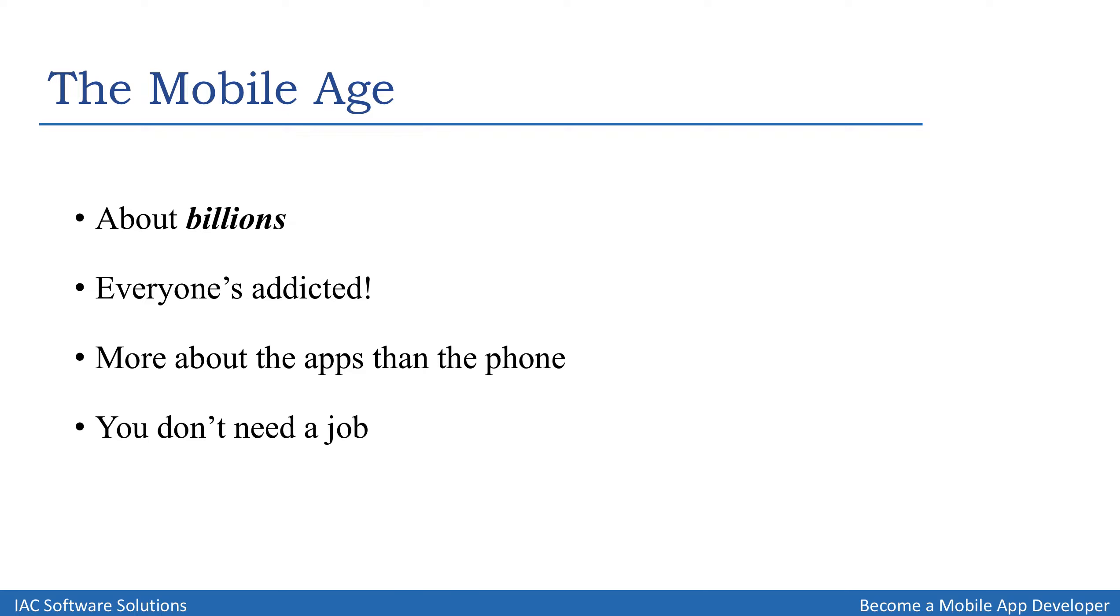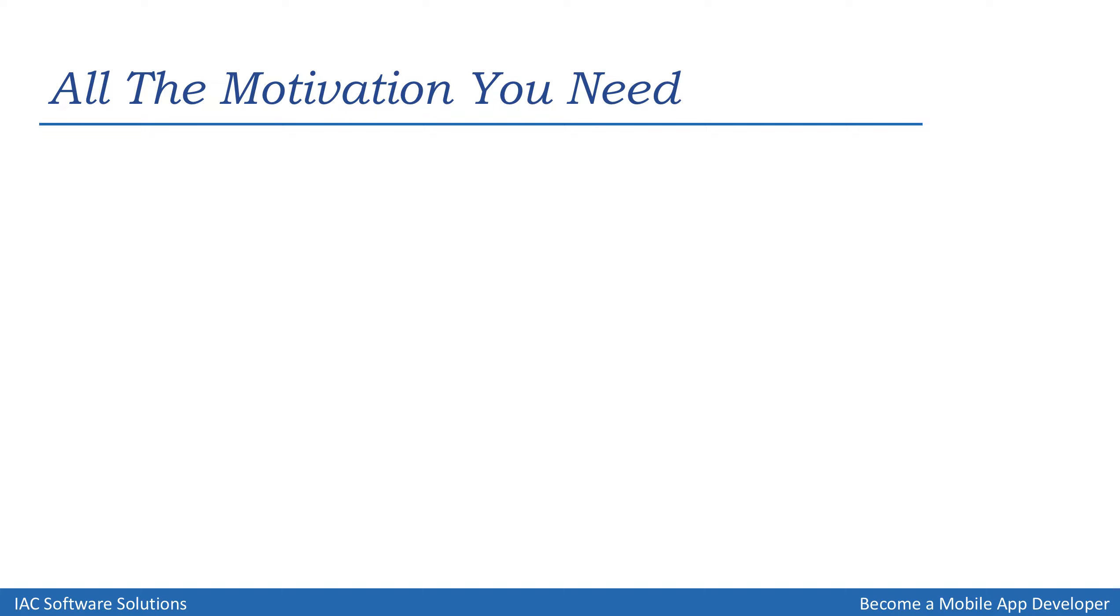The best part is you don't necessarily need to work for a company. You can work as a freelancer without much prior experience, or even if you have a decent idea, you can build an app right from your home with minimal expenses to start with. That's the beauty about it.